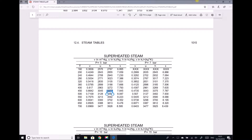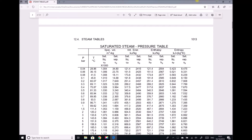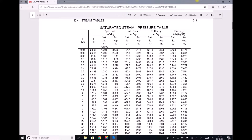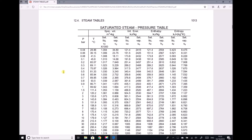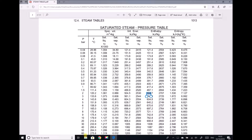Next we need the enthalpy of the steam exiting the condenser. Exiting we have saturated water at 2 bar, so we return to the saturated steam tables and look for 2 bar in the pressure column. Moving right past specific volumes and internal energies, we find the HF value — the enthalpy of saturated water at 2 bar — is 504.7 kJ/kg.